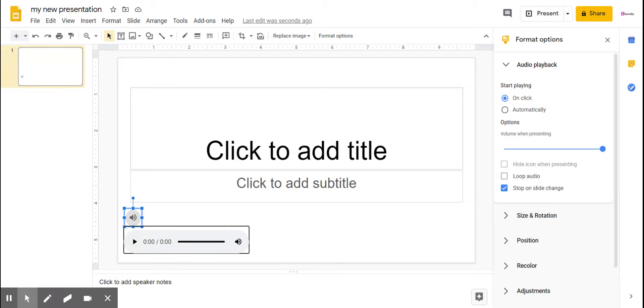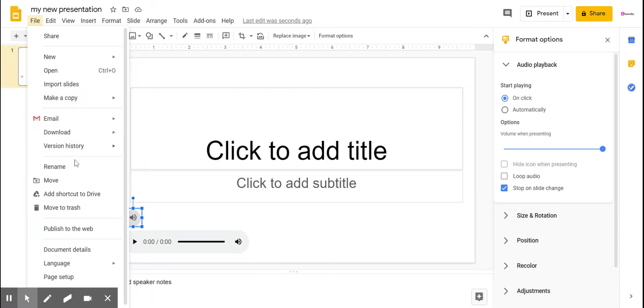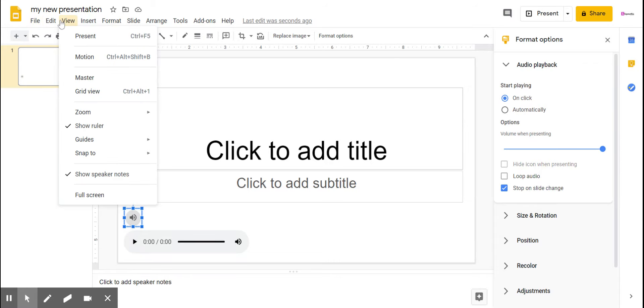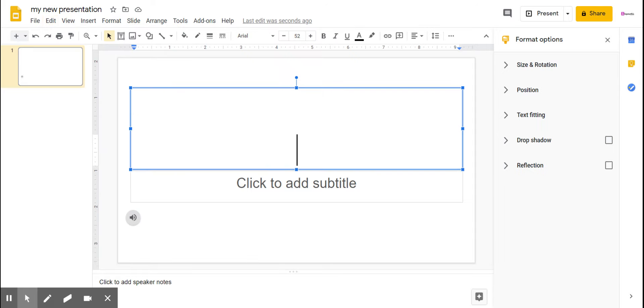This is how you add a recording or an audio to Google Slides for presentation. Then you just need to click save or save as, and that's how you create a presentation. That's it. If you like this video, please subscribe. Thank you.